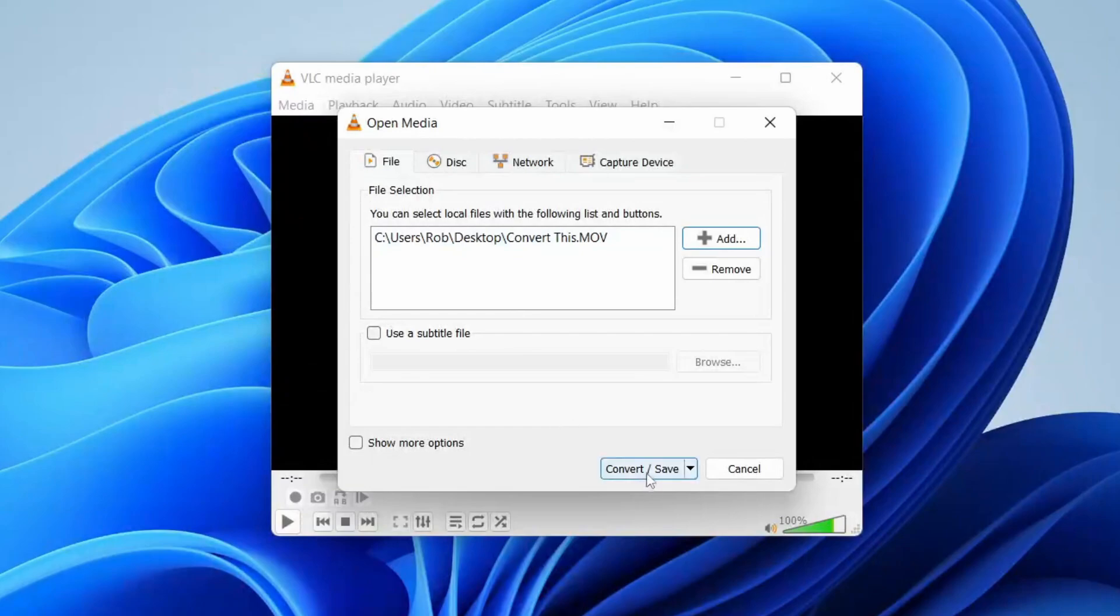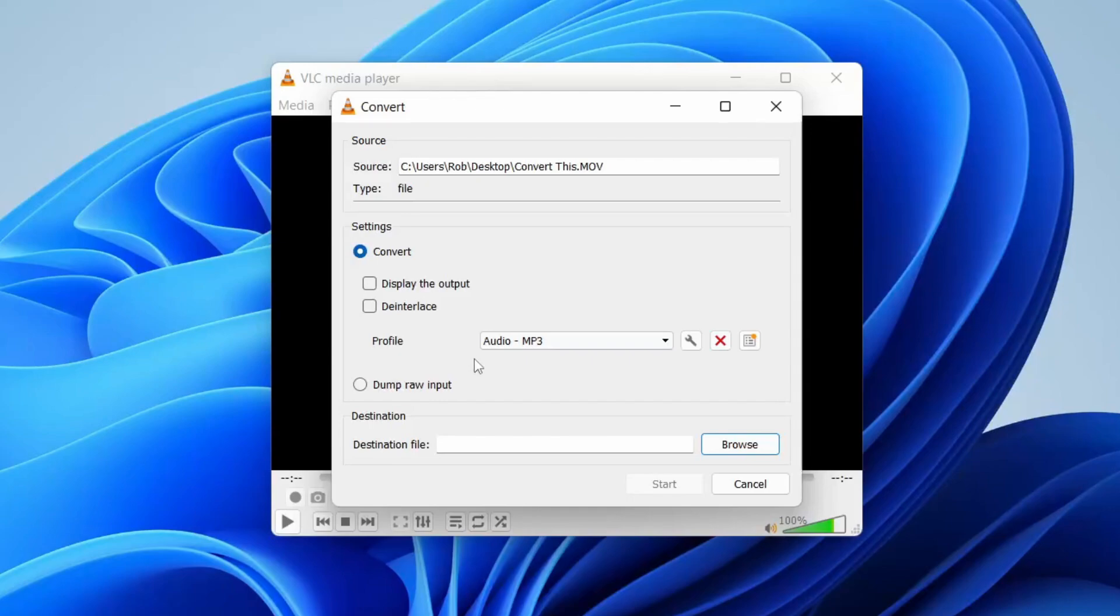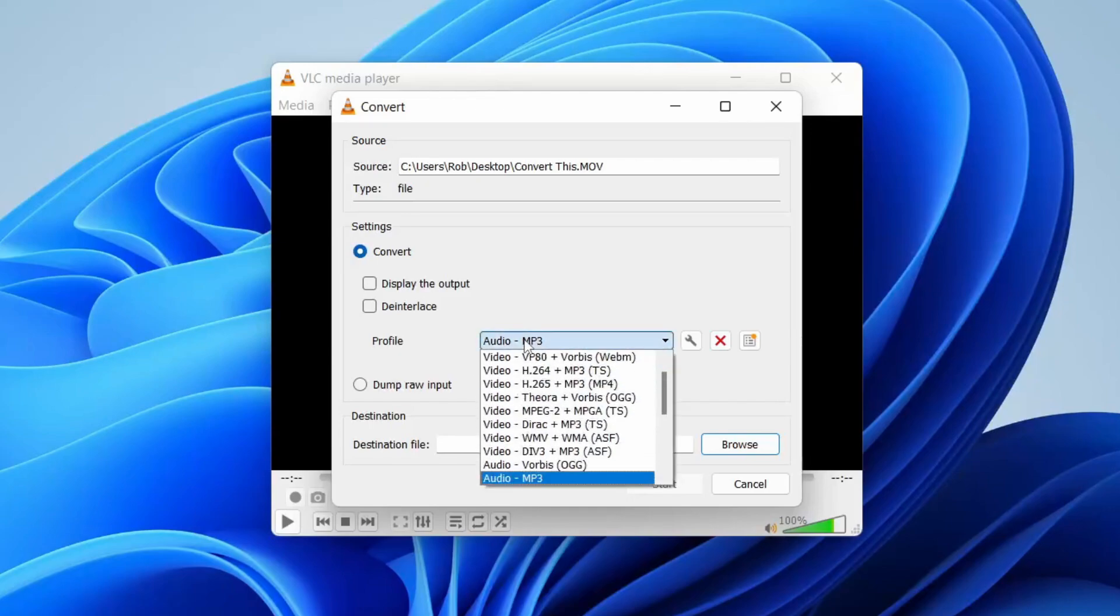Now all you need to do is press on Convert/Save like this, and here it is. Now what we need to do is select the correct profile. If you choose the wrong profile, it's going to be converted to an MP3 file, which is not what you want. We want an MP4.